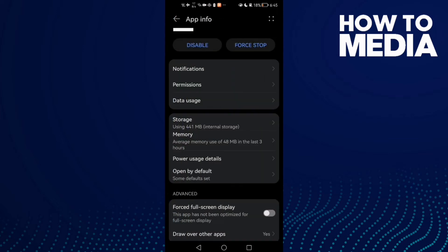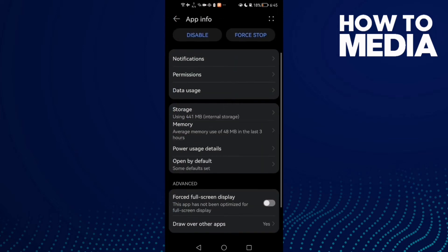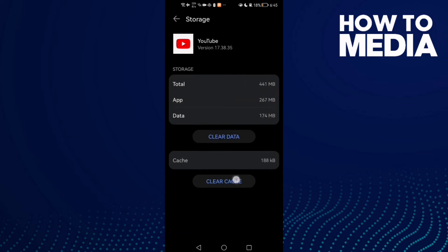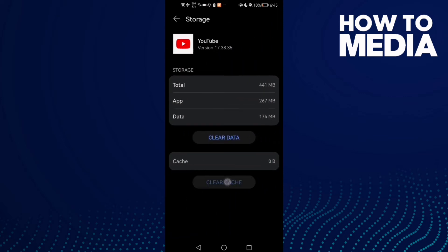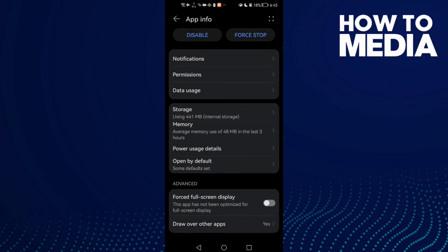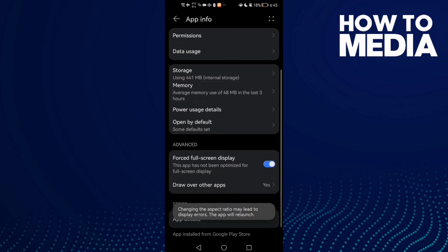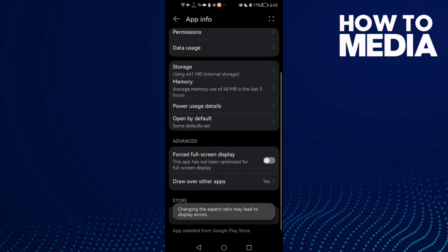Then go to Storage, clear cache, and disable the full screen display option.